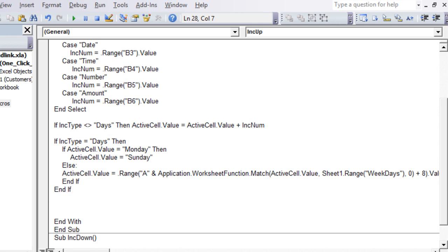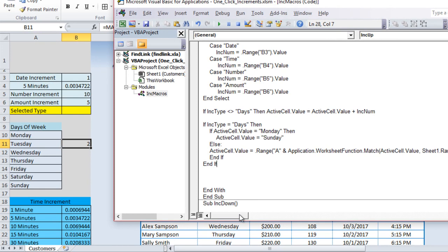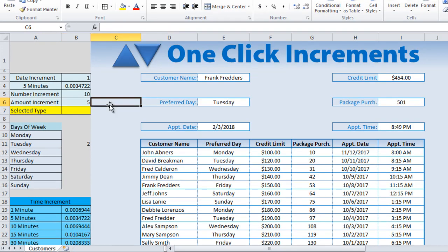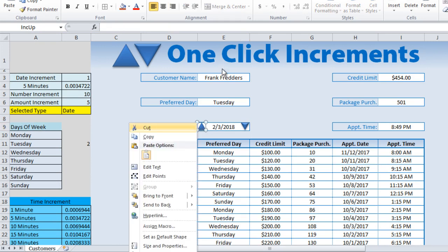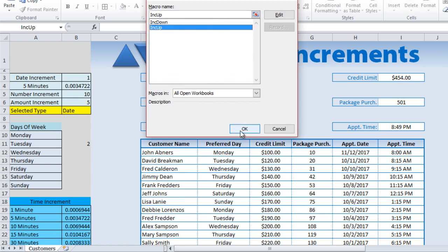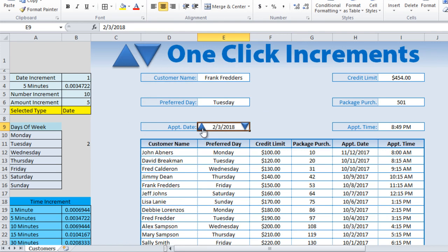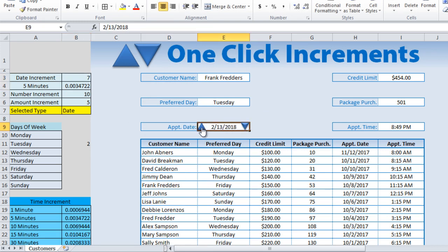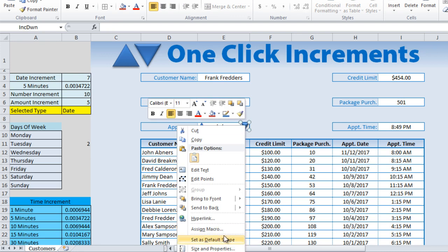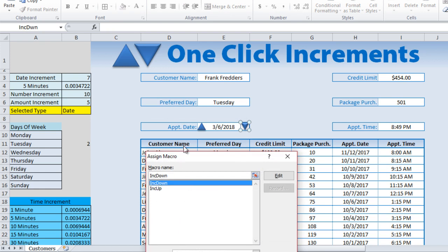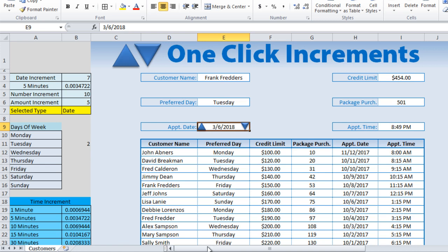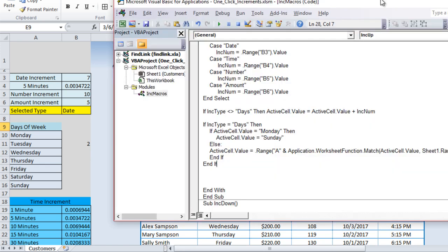Let's test it. Save the file first — always save before running code. Right-click the up-arrow shape, Assign Macro, select 'Increment_Up', and click OK. Selecting a date and clicking works. If we change the date increment to 7, each click advances by a week. Now let's assign the Increment_Down macro to the down arrow, even though we haven't written it yet.